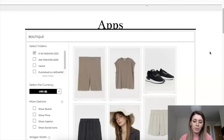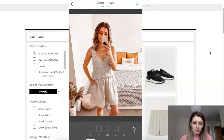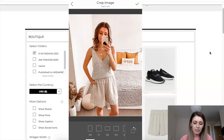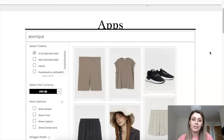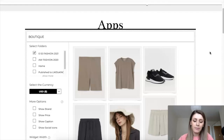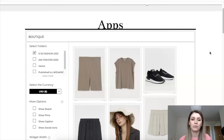On your phone, you will open up the RewardStyle app. If you haven't downloaded it, you download it and log in with your details. Then you go to Enable a New Image, select your image, and find the products you want to link. You click on Tag Products and select and add them to your photo. It's really easy because you already have all the products there since you saved them with Link Ninja.